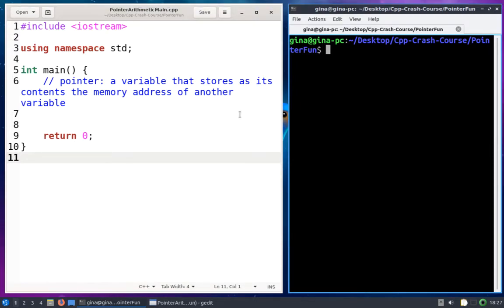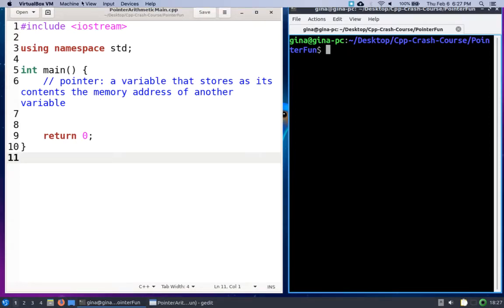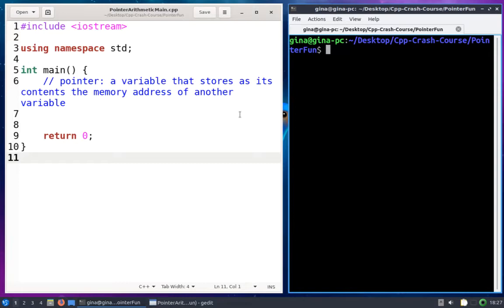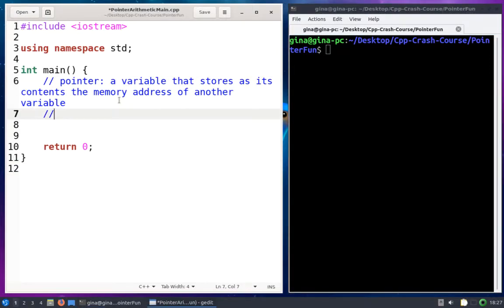Hi everyone. In this video, I'm going to go through another application of pointers, which is using them to access an array. I've got an empty main here in a file called pointer arithmetic main.cpp, and I've got a definition of a pointer: a pointer is a variable that stores as its contents the memory address of another variable. We're going to code up an example that uses a pointer to access an array using pointer notation and pointer arithmetic.